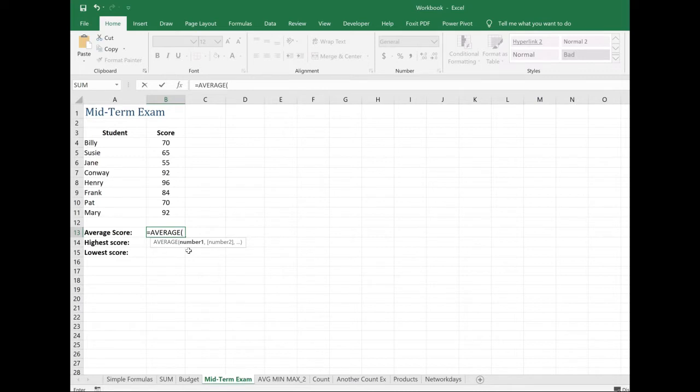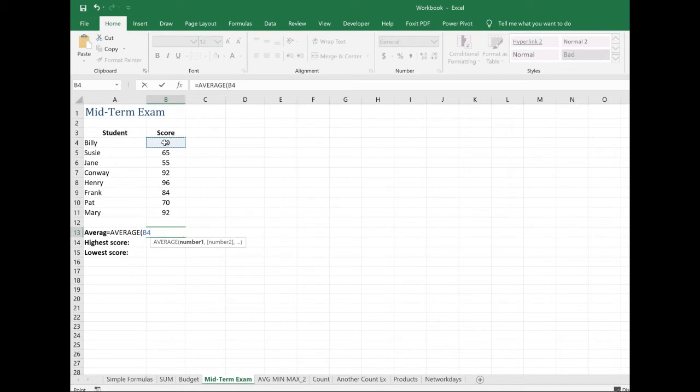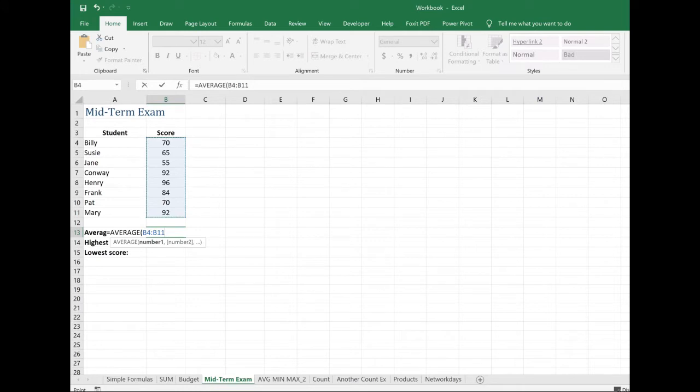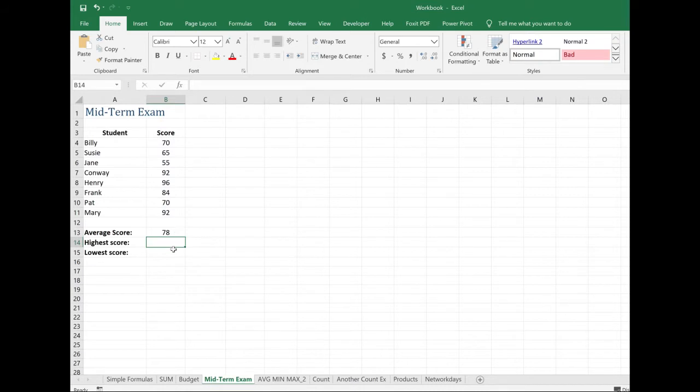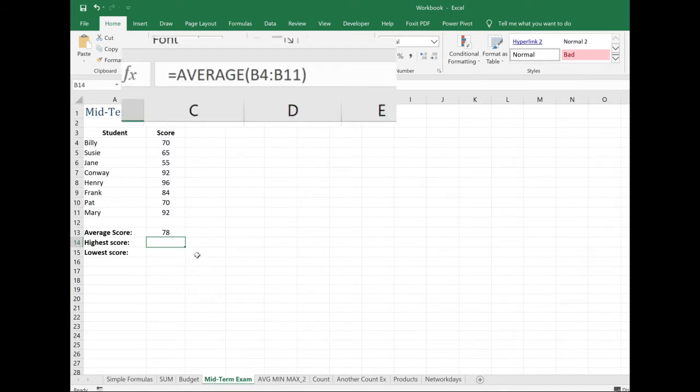Now, I want to average the scores in the range B4 through B11. So with my mouse, I'm just going to click, hold, and drag from B4 to B11. And it automatically inputs it. And then I can hit enter to close that out. So it looks like 78 was the average score for my students.